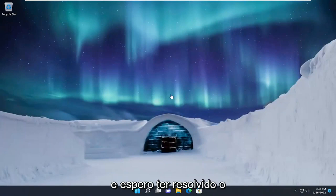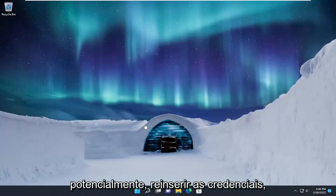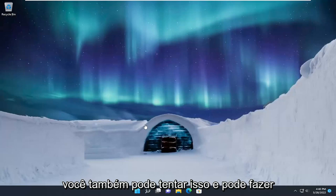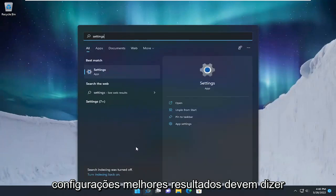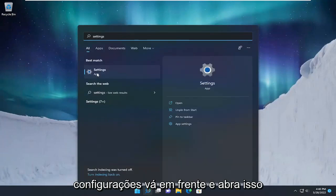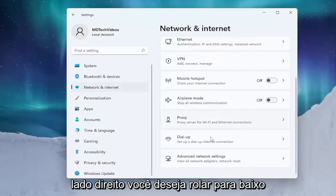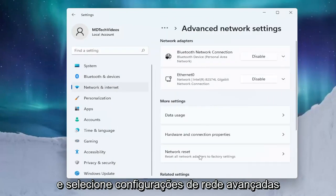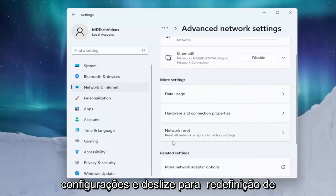Once you're done with that, close out of here and restart your device. Hopefully that should have resolved the problem. If you're also looking to reset your network settings and potentially reinsert the credentials, you can try that as well. Open up the search menu, type in Settings, open that up, and left click on Network and Internet on the left side. On the right side, scroll down and select Advanced Network Settings.